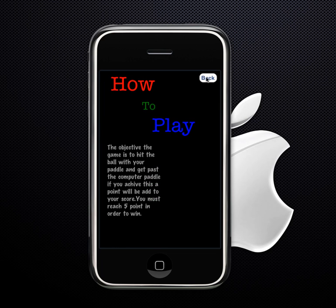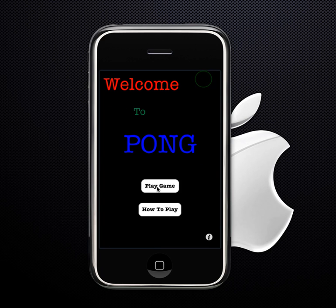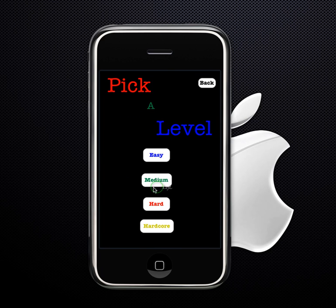You know how to play pong. From there you go to play game, or you can go back and pick a level. There are four levels of difficulty: easy, medium, hard, or hardcore.